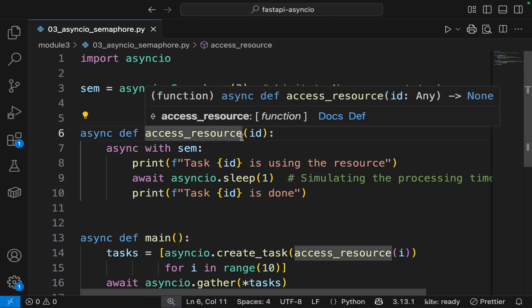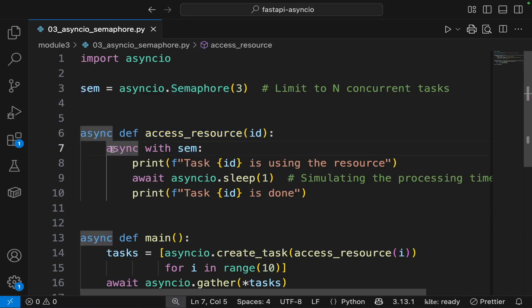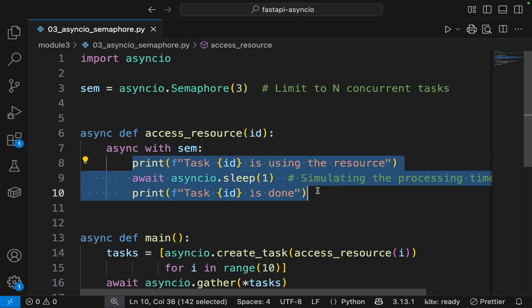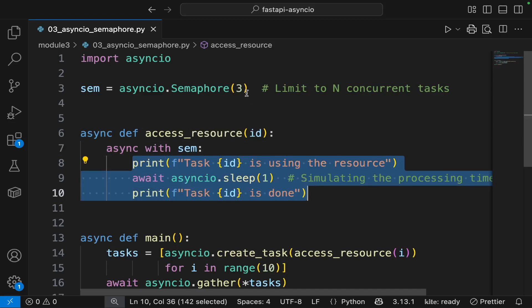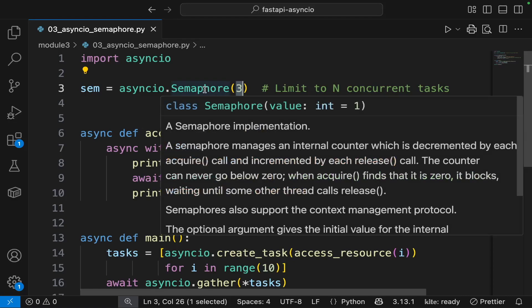The access_resource function here uses the semaphore object with an async context manager. This code block under the context manager can be accessed by maximum three concurrent tasks, as specified by the semaphore.